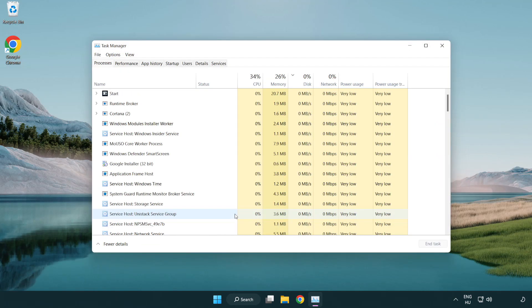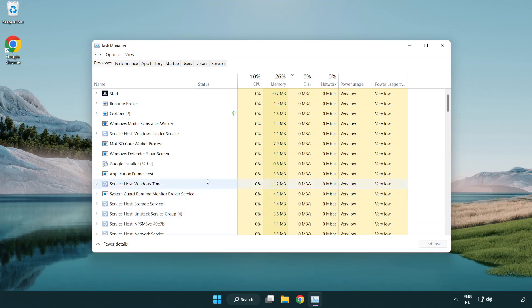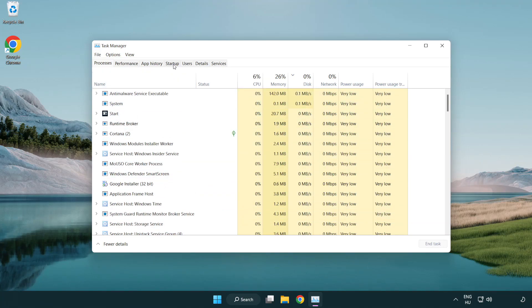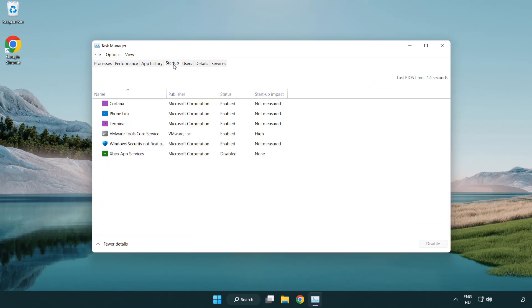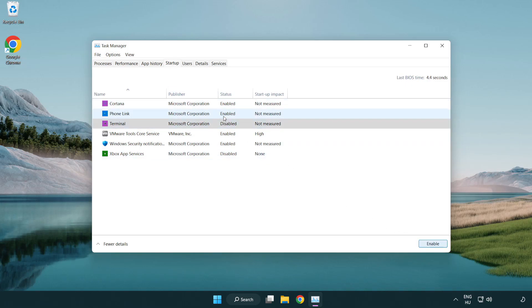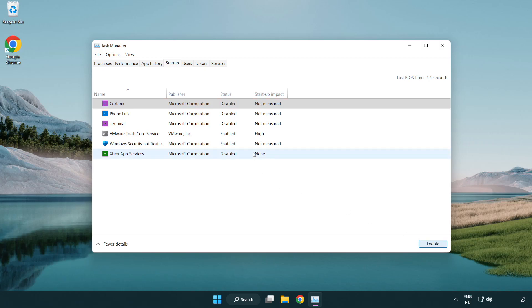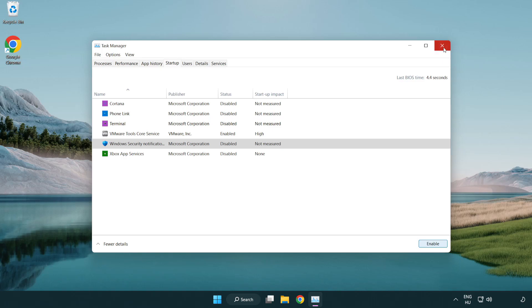If that happens, click startup. Disable not used applications. Close window.